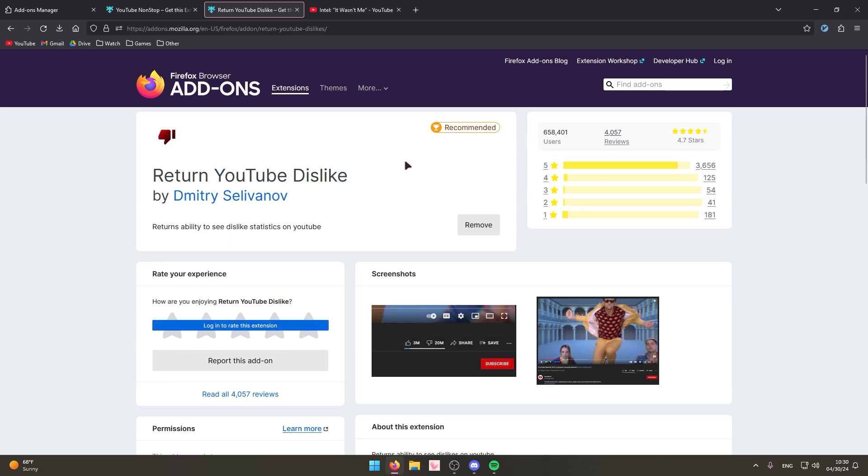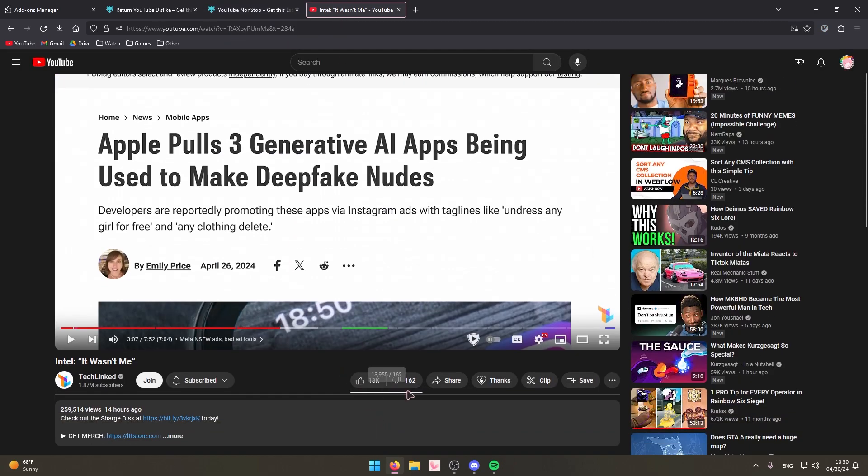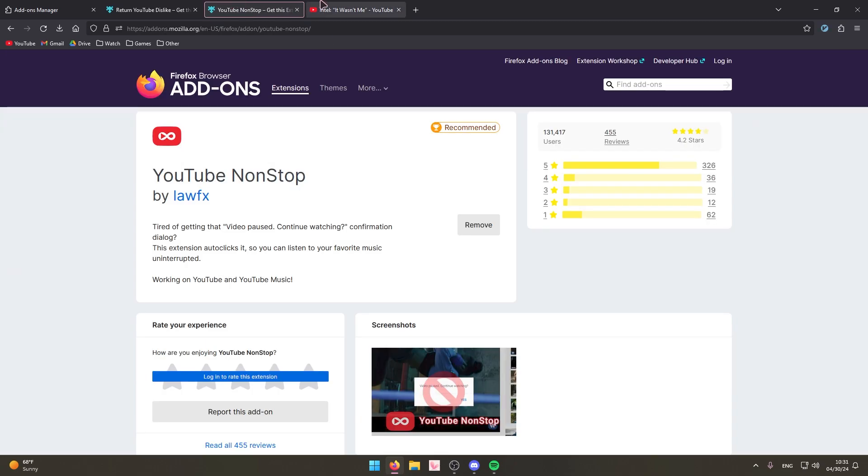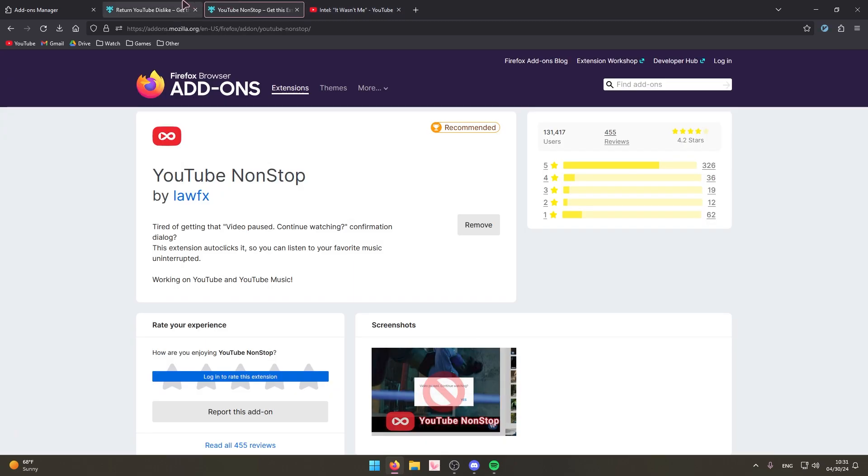This is also a little bit of a bonus extension, or two bonus extensions: Return YouTube Dislike and YouTube Non-Stop. What these do, as you can see it returns the YouTube dislike button, and YouTube Non-Stop makes it to where if you're listening to music on YouTube in the background it won't randomly give you a pop-up saying hey are you still here, are you still listening, so you don't have to click on that. These two are really good to have in my opinion.